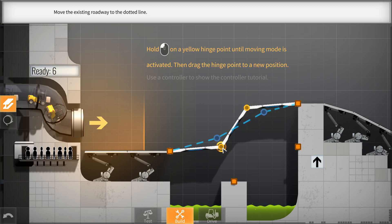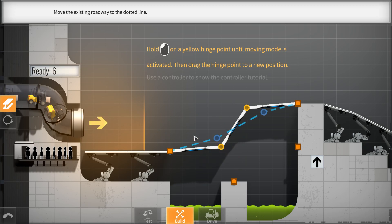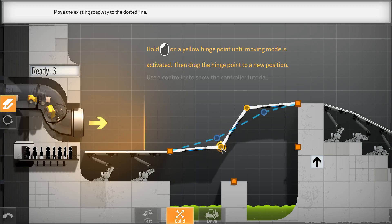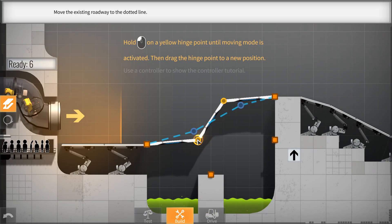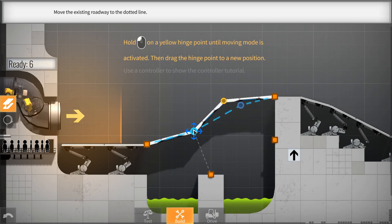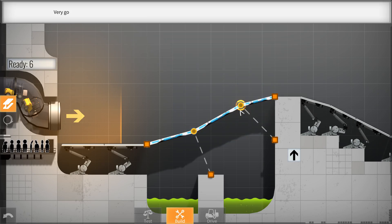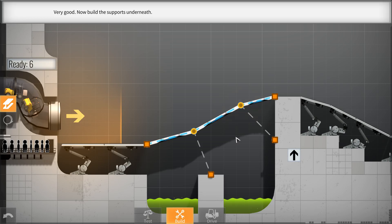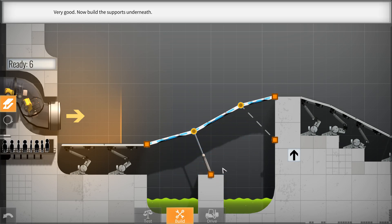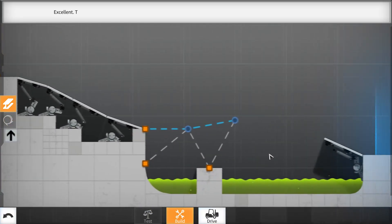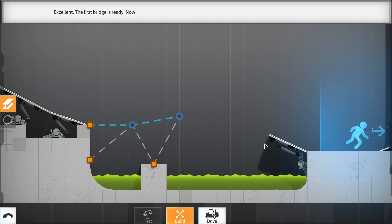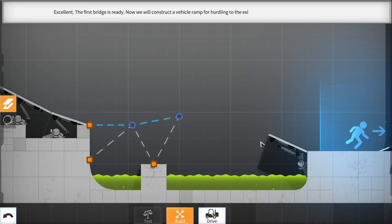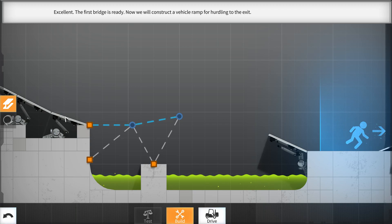Click and hold on yellow hinge point until moving mode is activated then drag the hinge point to a new position. So I guess we can kind of do this. Well, before we do this, I want you guys to think, why do you think this is a bad idea? I think this would work. Do you? Alright. Let's, okay. There's the move mode. Okay. So I guess we'll just do that. Very good. Now build the supports underneath. Okay. So the supports. Click and then click again. Excellent. That's easy. The first bridge is ready.